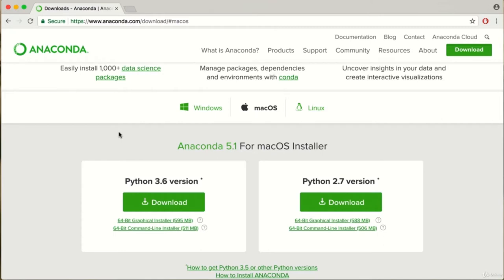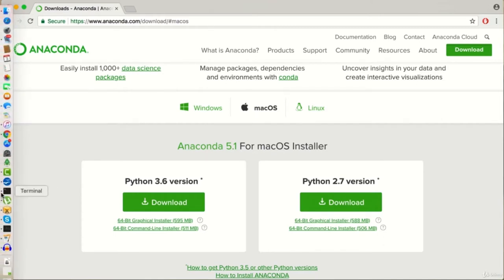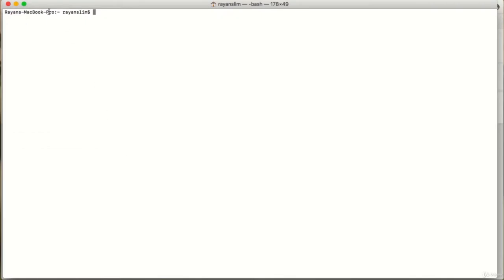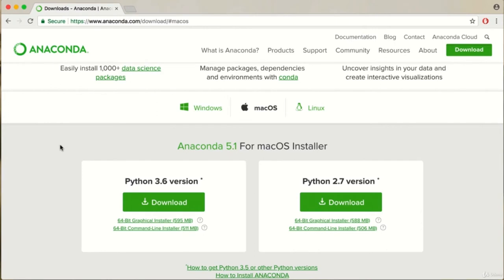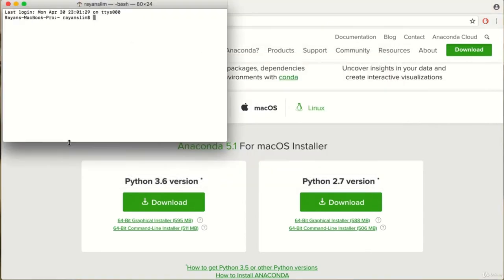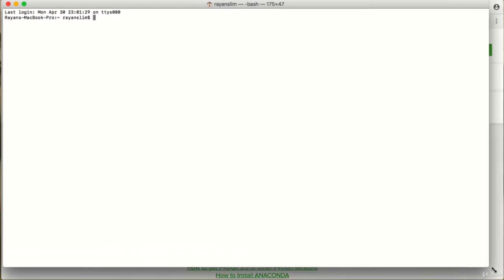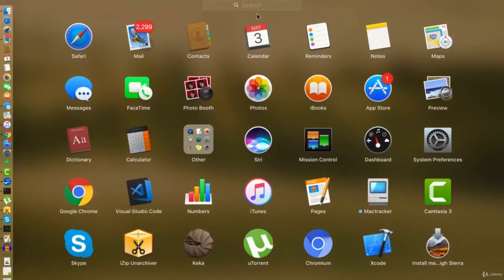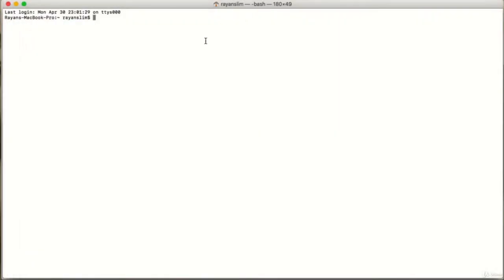To ensure that this works, whatever terminal window you had previously opened, make sure to close it. We'll open up a new terminal window by performing a Spotlight search — press Command and Space, write Terminal, and press Enter. Alternatively, you could access your terminal by pressing F4 and performing the search there. To ensure a successful installation, write the command 'python3 --version', and I get a version of 3.6.4. Make sure you also get a Python 3 version.